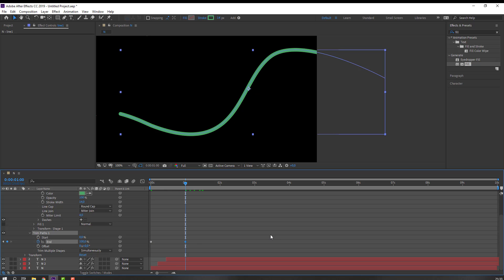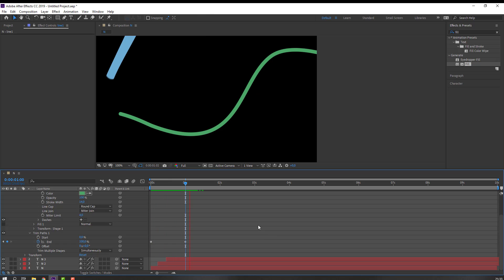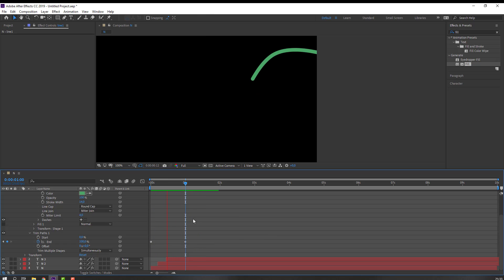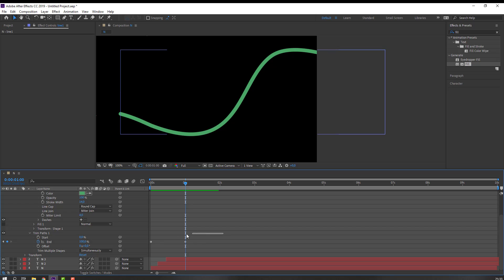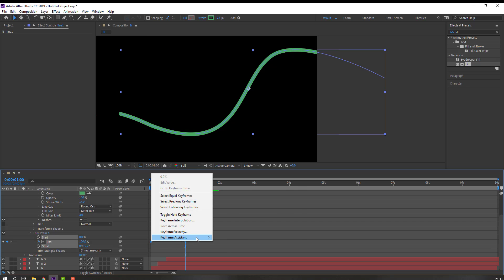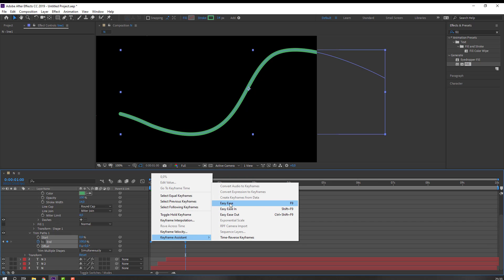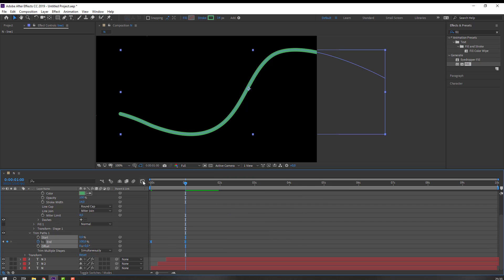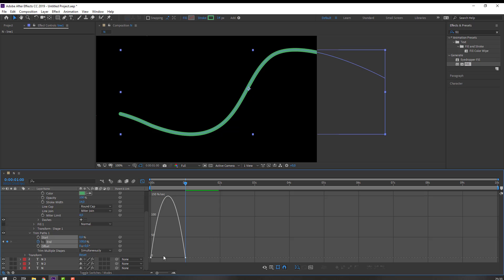Go to the first second, change End to zero, make a new End keyframe, and go to one second and change to 100. Select these keyframes, right-click — Keyframe Assistant — Easy Ease. Go to the Graph Editor and make a smooth graph.